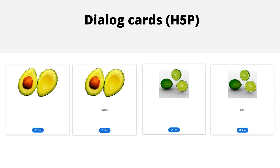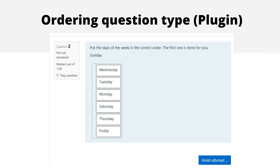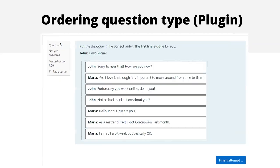If you prefer quiz question types, I like the Ordering question type — a contributed plugin that allows you, for example, to have students put the days of the week in the correct order. The first one is done for them, and then learners drag and drop the remaining days. The benefit of this question type is you can build it up from single words to much more complex phrases and paragraphs. For example, you can give learners a dialogue and have them put it in an order that makes sense — a very common and really nice language activity.